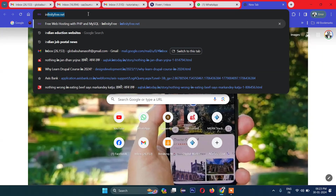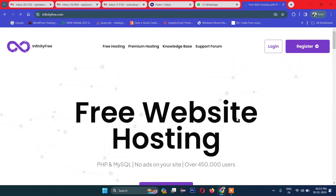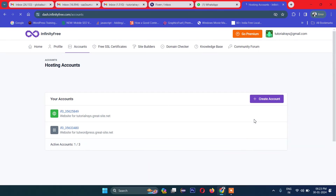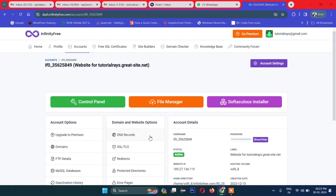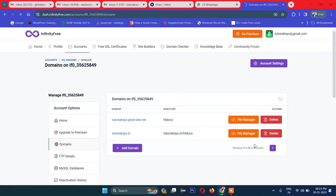Let's go to infinityfree.net where you can host your website for free. I have already created an account here. In case you have not created one, you can first register and then login. I'll click login here. I have two accounts, so I'll show you installing on one of these. In domains I have two domains registered — let's see what is inside this one.